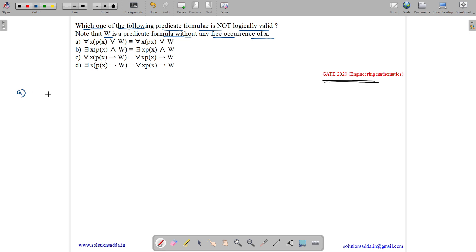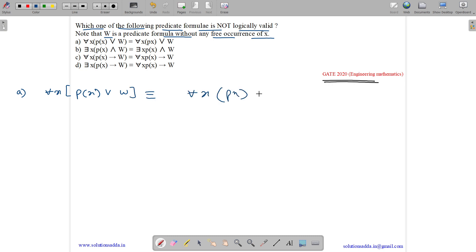Option A states: for all x, px or w is equivalent to for all x, px or w. Here, w has been removed out of the for-x range. Can it be done? Logically it can be done, and it is given that w is a formula without any free occurrence of x.